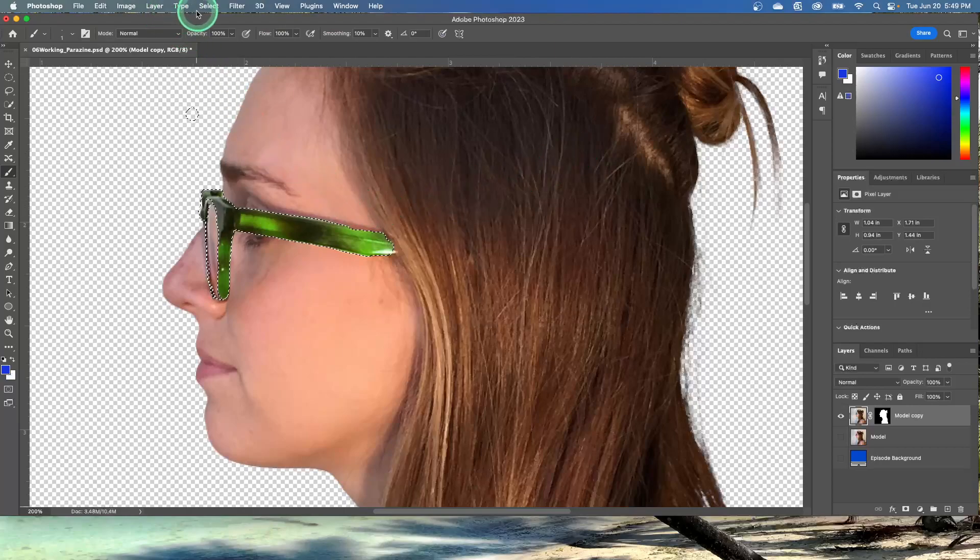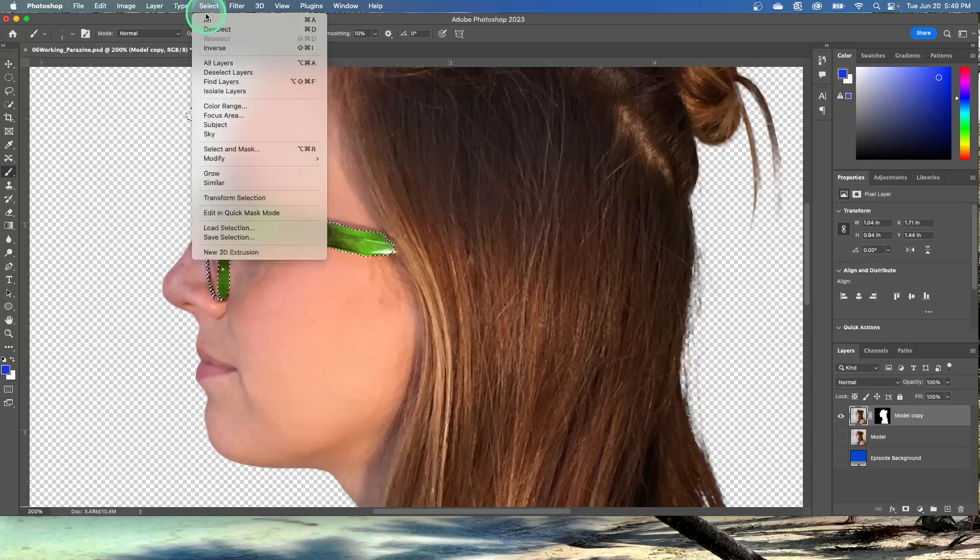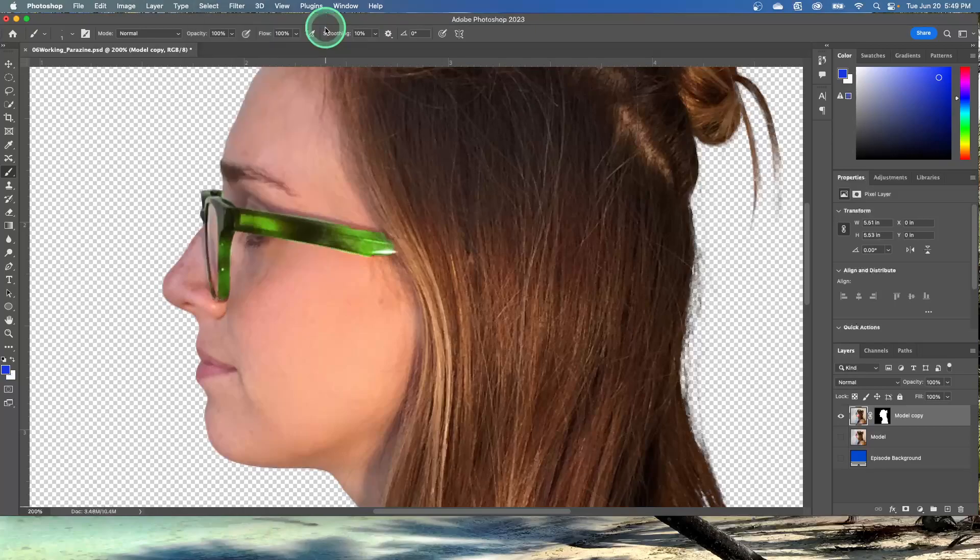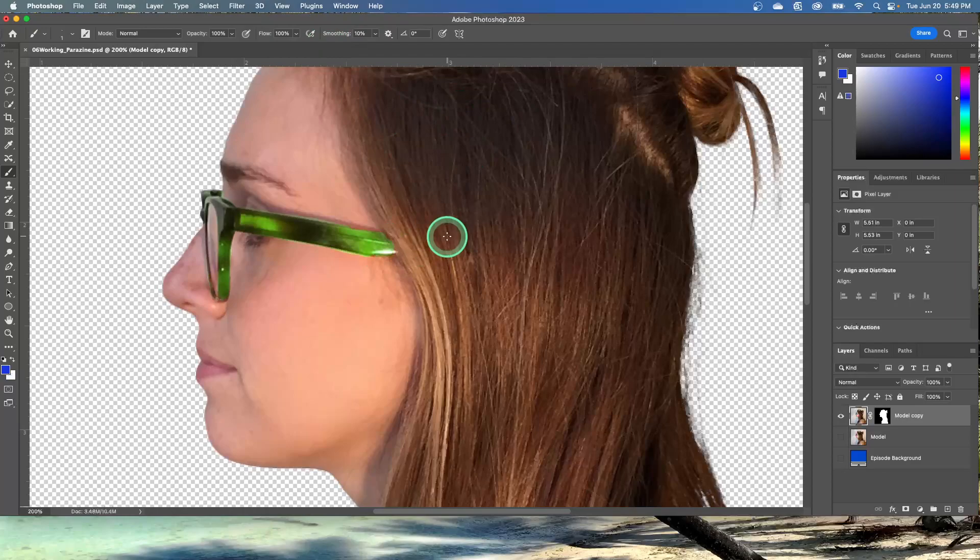And then you can choose select, deselect, or you can do command D or control D. You can see it's not perfect on mine, but hopefully you did a better job than me.